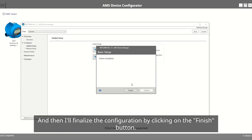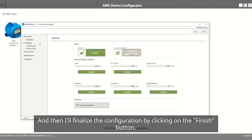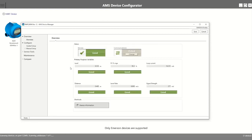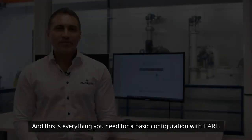And then, I'll finalize the configuration by clicking on the Finish button. And this is everything you need for a basic configuration with HART.